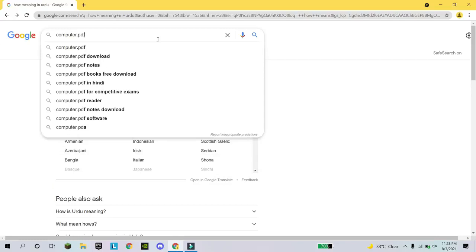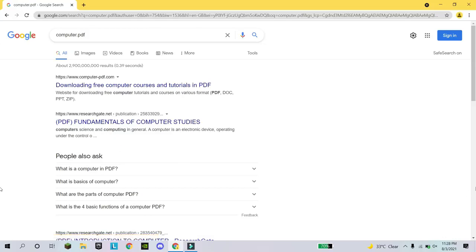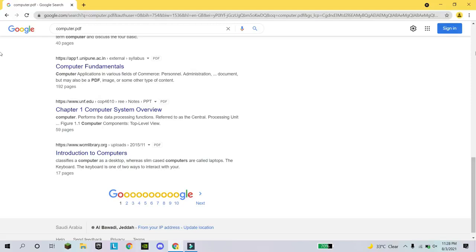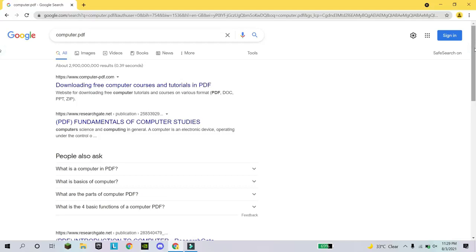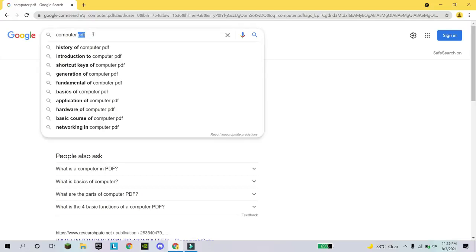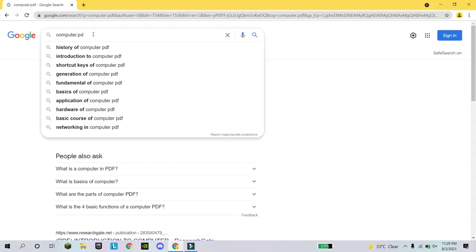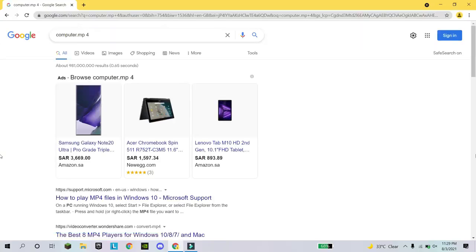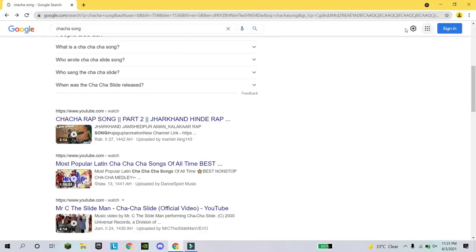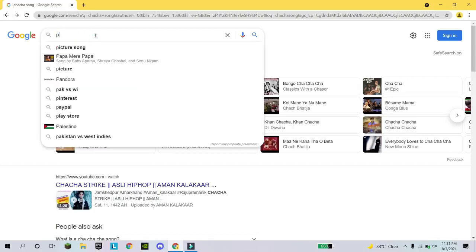If you need a topic with a specific file type — like a PDF — just write the topic name followed by a dot and the extension, like 'computer.pdf'. It will show you all PDF files related to that topic. If you don't write the extension it shows everything, but with the extension it shows exactly that file type. Similarly, for videos write '.mp4', or for audio write '.mp3', and Google will show you those specific file types.